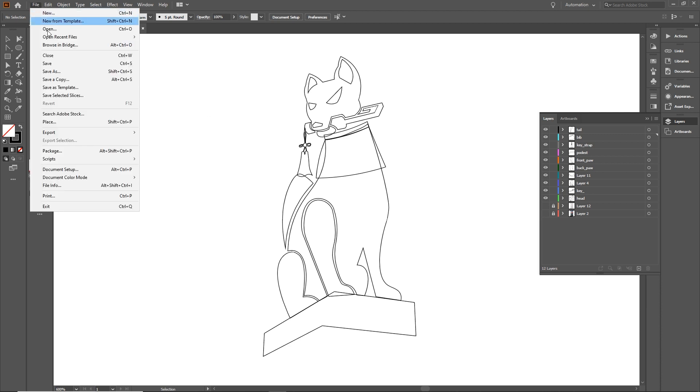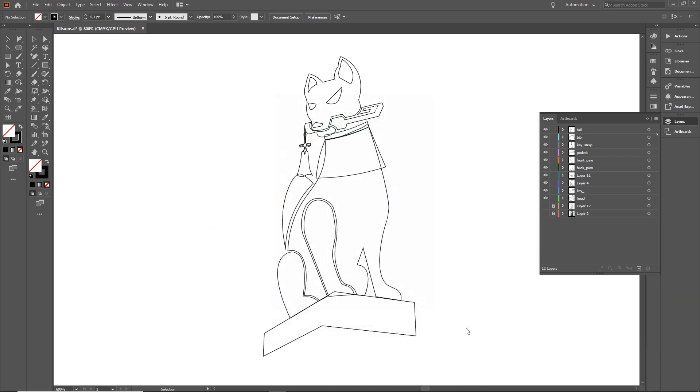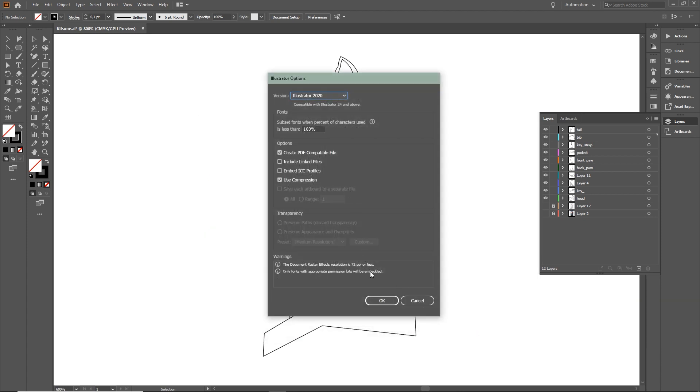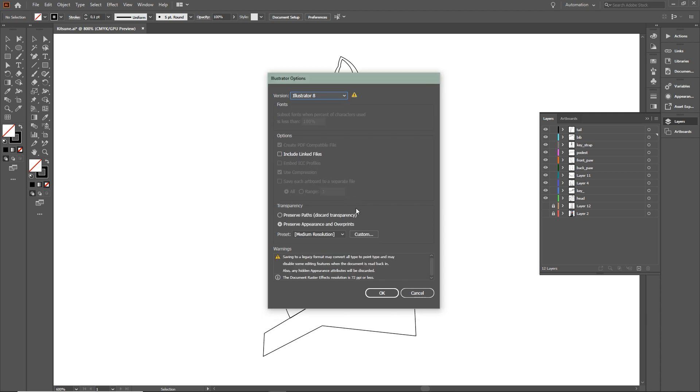First you're gonna save your work, go to File, Save As and here you can choose which version you want. To make this work, select the Illustrator 8 version.